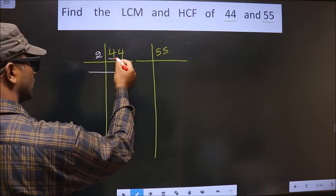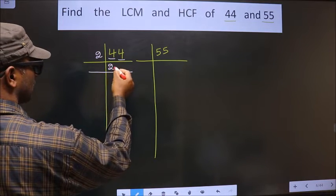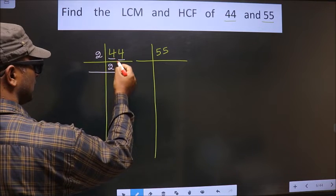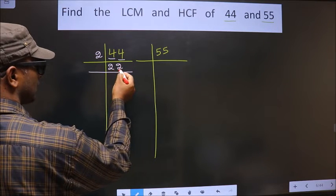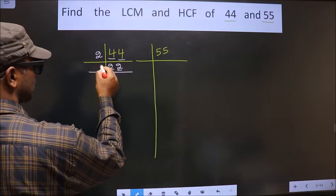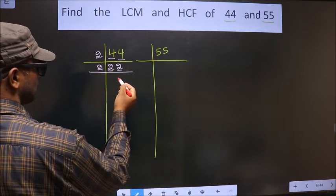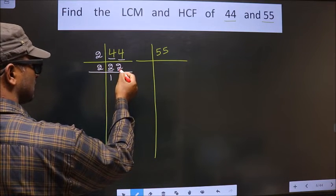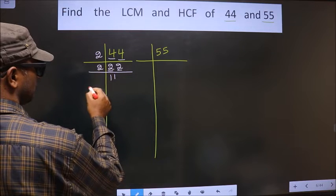First number is 44. When do we get 44 in the 2 table? 2 times 22 is 44. Now here we have 22. The last digit is 2, which is even. So we take 2 here. When do we get 22 in the 2 table? 2 times 11 is 22. Next number is 2, and 2 times 1 is 2.